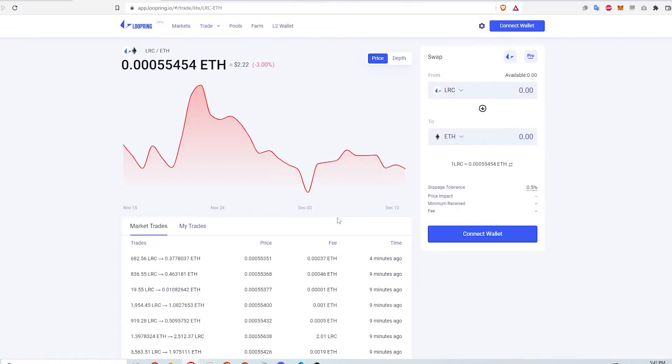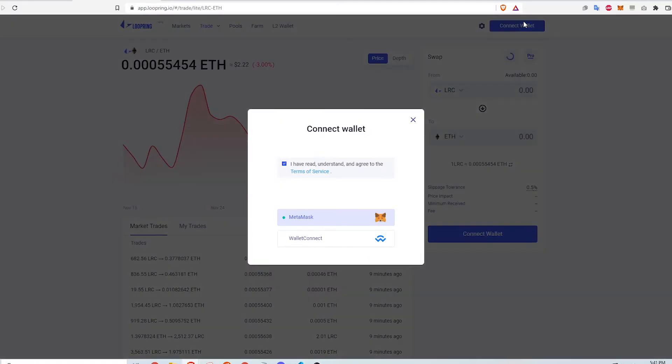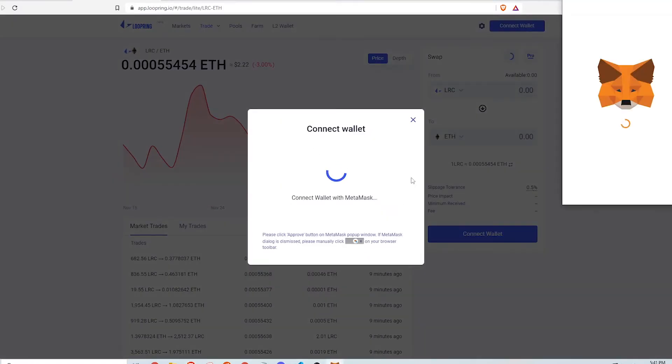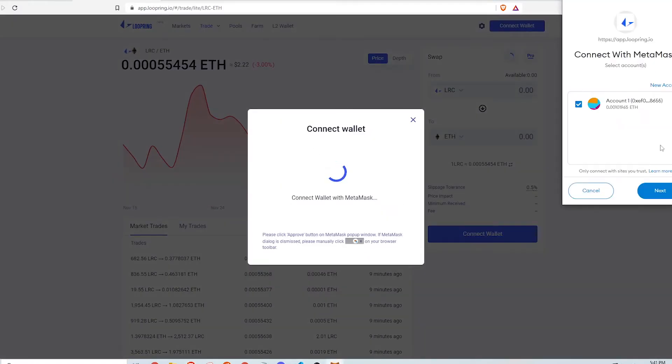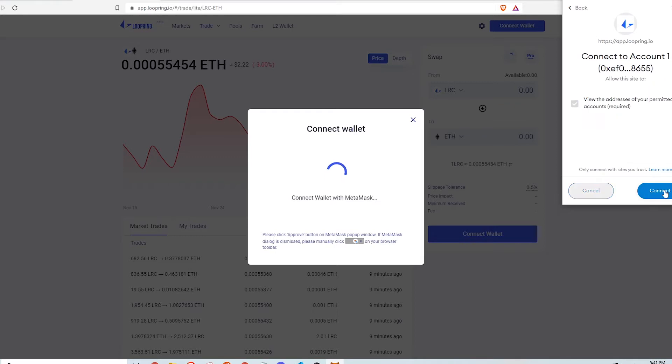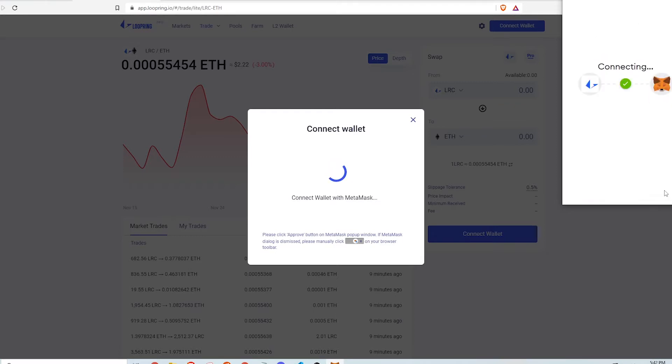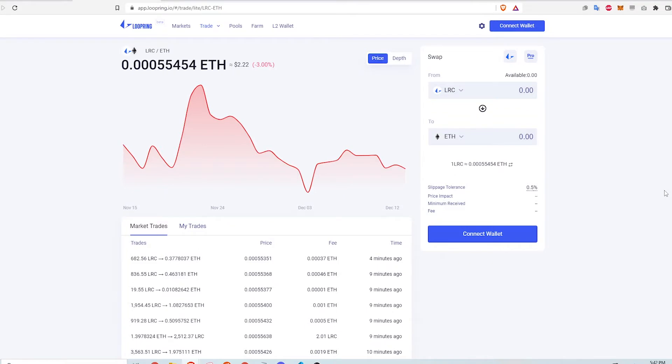I need to connect my Metamask wallet and do so by clicking the button at the top right. I click Next and then Connect. Neither of these actions cost any gas fees.